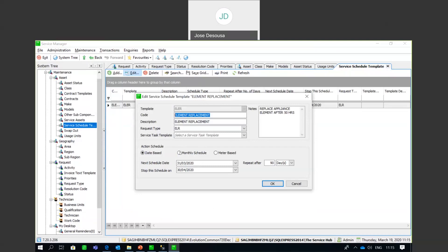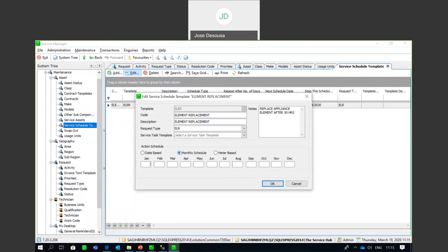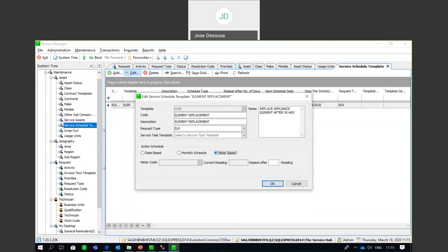There's also a monthly schedule where you specify which particular months the servicing would take place. And finally, the meter-based schedule — you set up meters and specify the current meter reading, knowing that after a certain number of kilometers, hours, or copies, a subsequent service needs to take place.